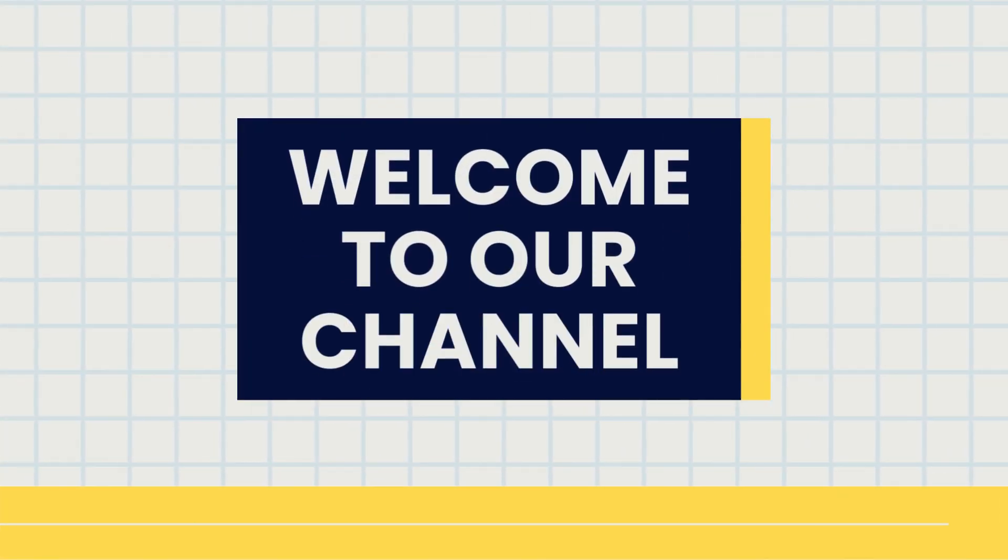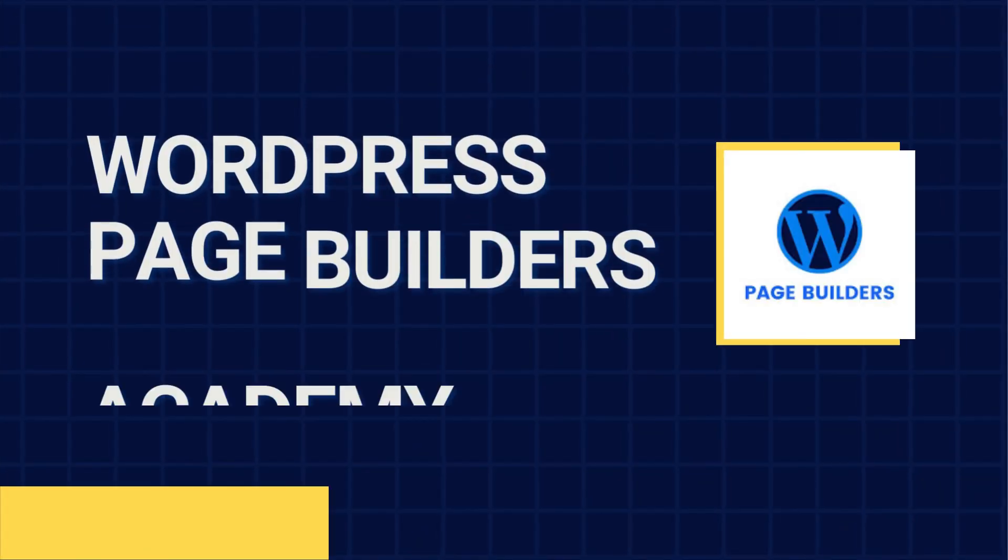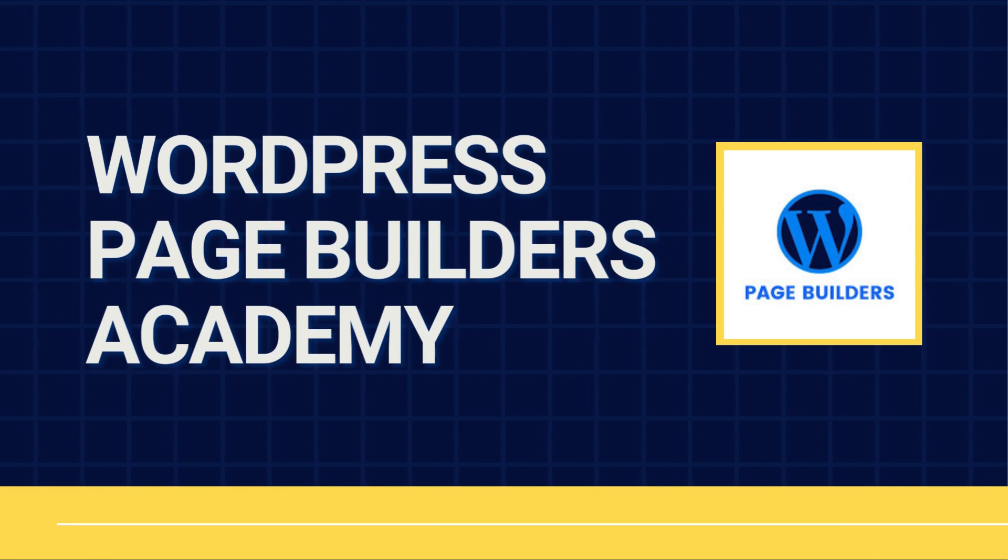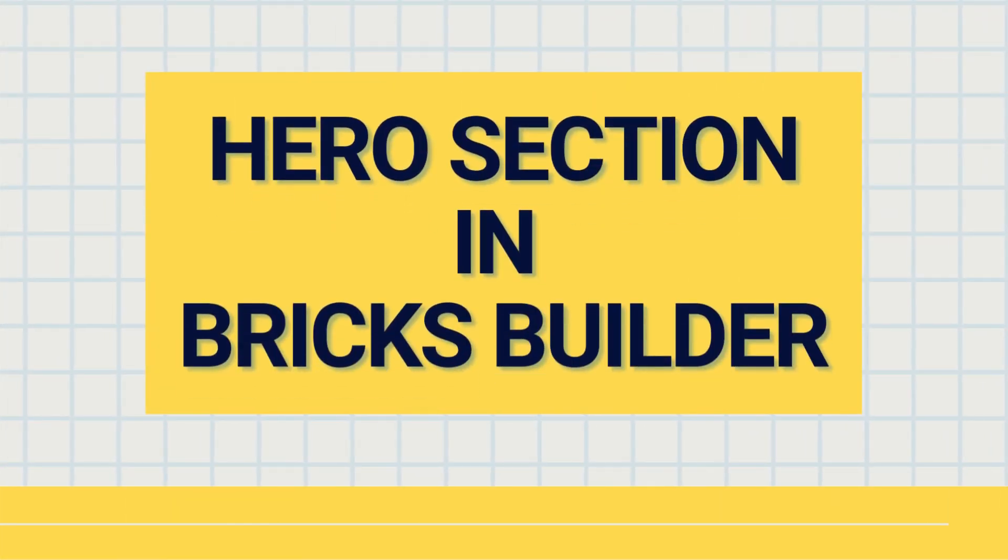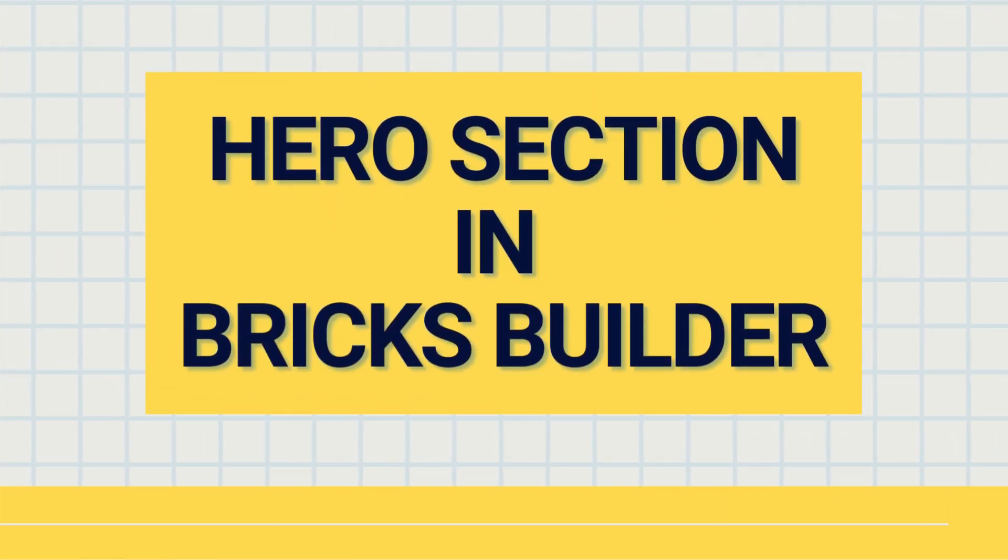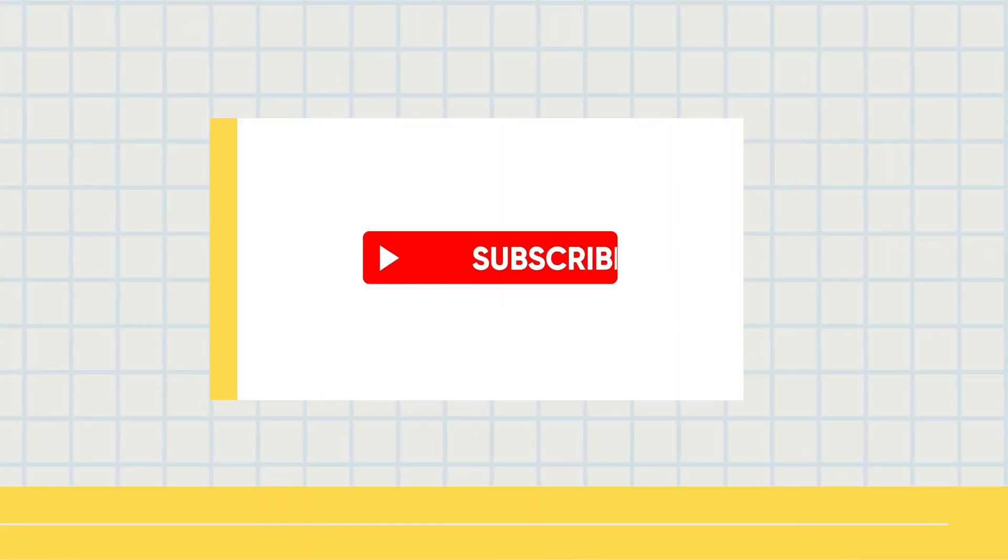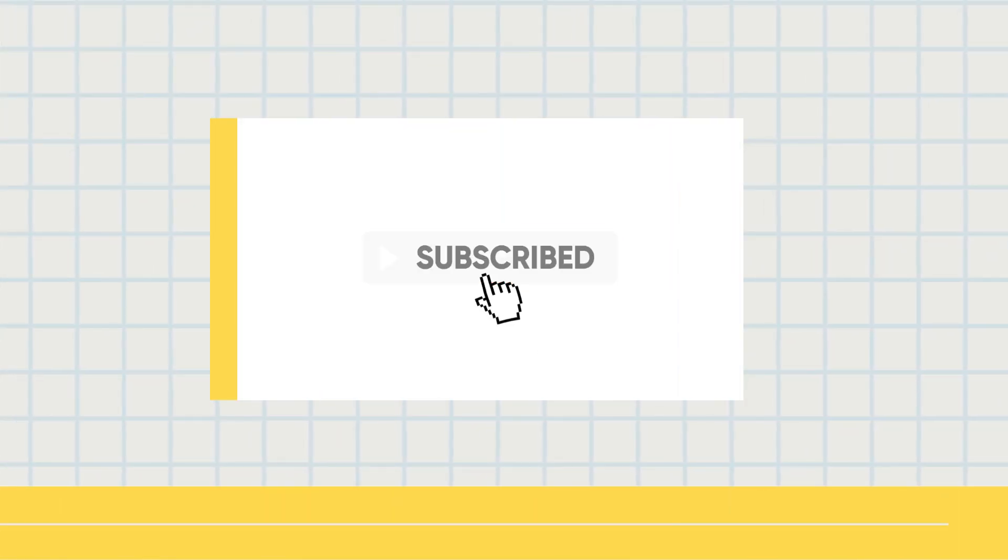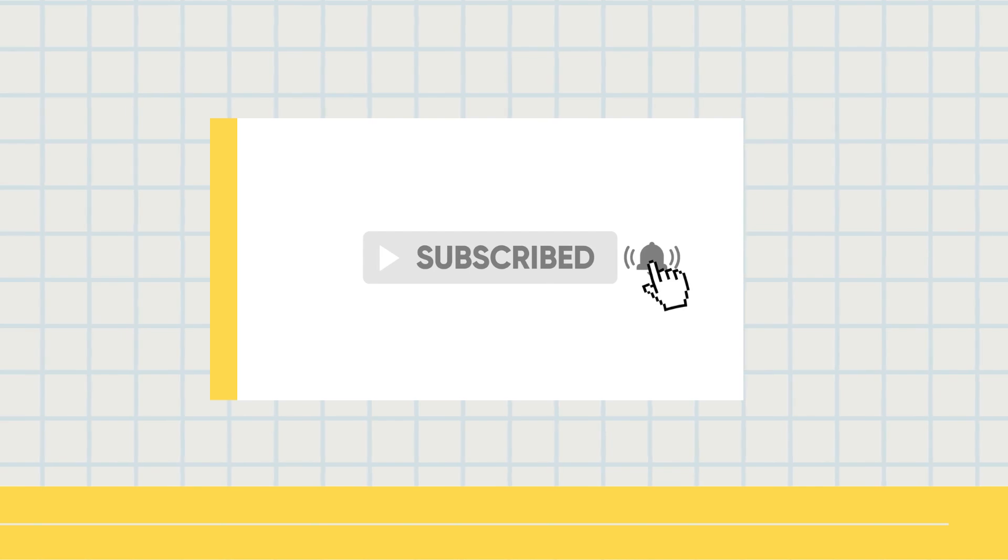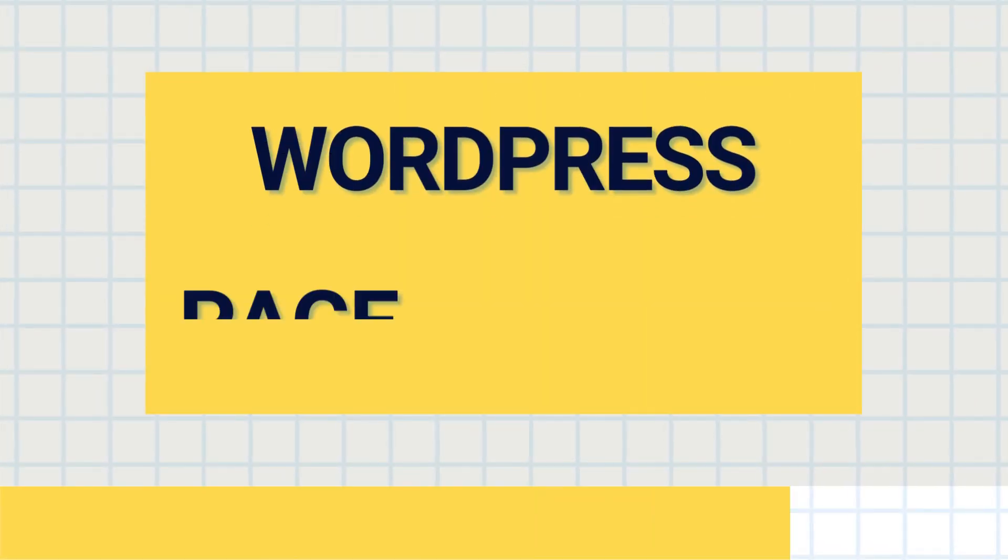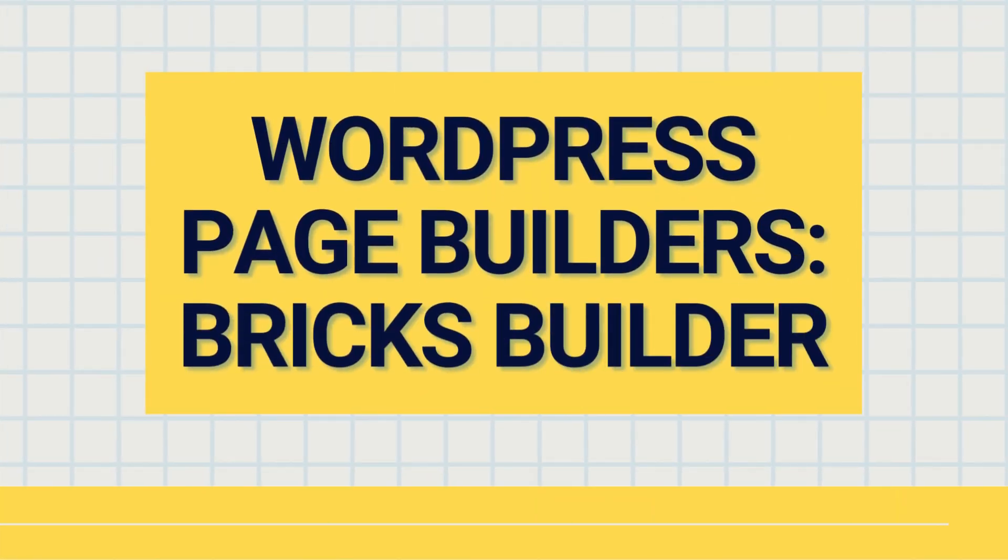Hey there, welcome to another tutorial from WordPress Page Builders Academy. Today we'll be designing a hero section in Bricks Builder. But before we begin, don't forget to hit that subscribe button to stay updated with more tutorials on mastering WordPress page builders, including Bricks Builder.